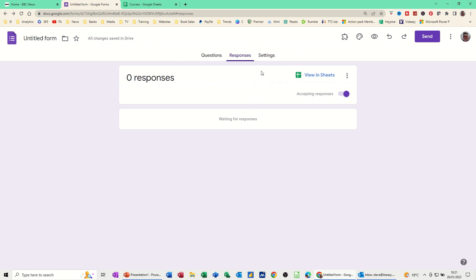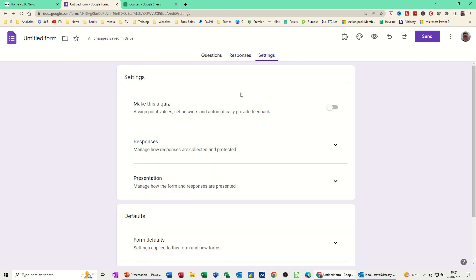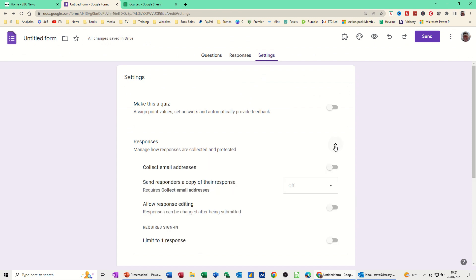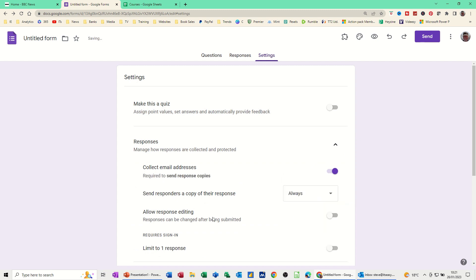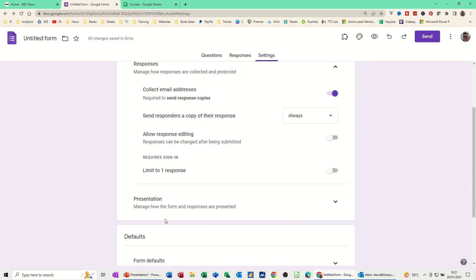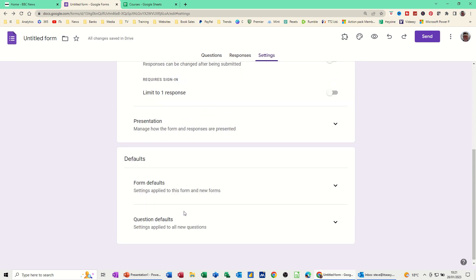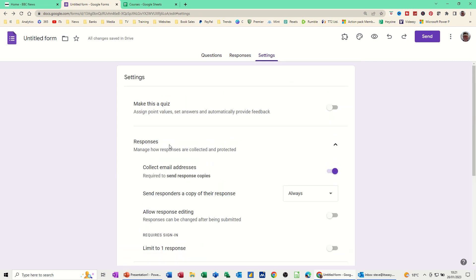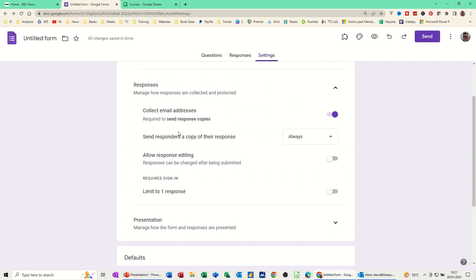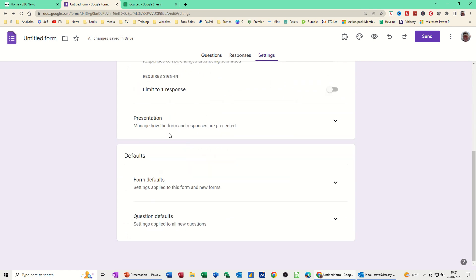Just go back to the form. Let's have a quick look at settings. So these are different settings you can set. Manage how responses are collected. Collect email addresses. That's always a good one. Send responses, copy of their response. Let's do that. Always. Let's put that to always. And then you can just fill this in and select whatever option you want. So that's all I want to do on this one. Presentation, I'm okay with that. Defaults. Back to questions.